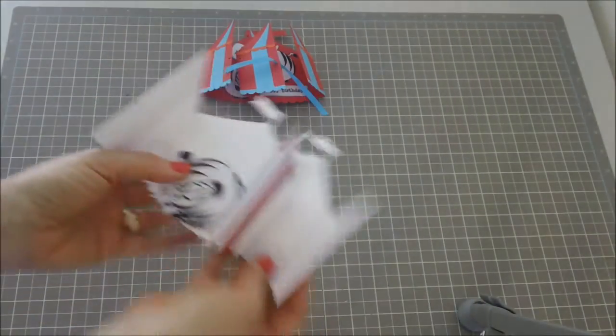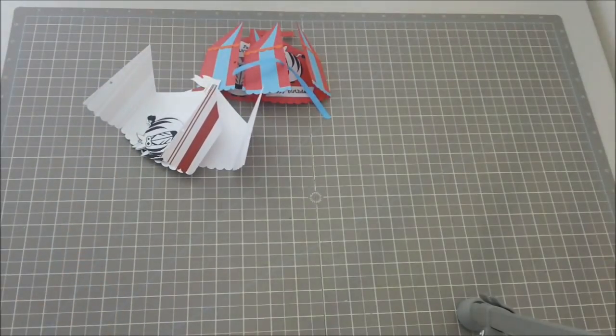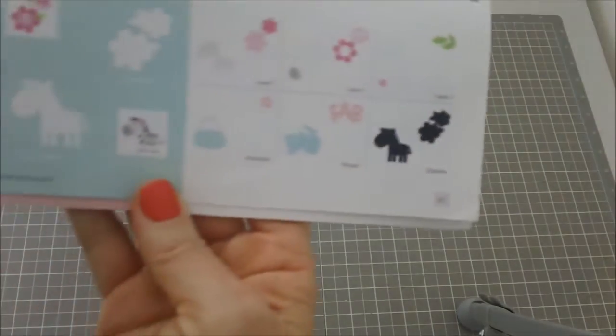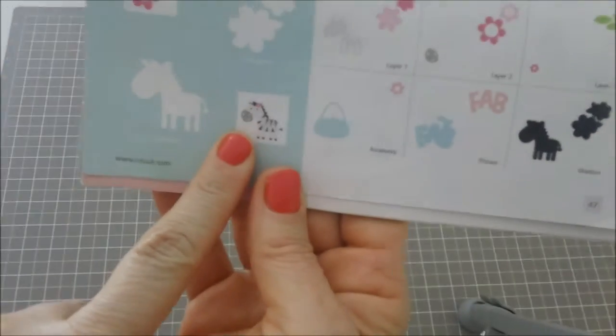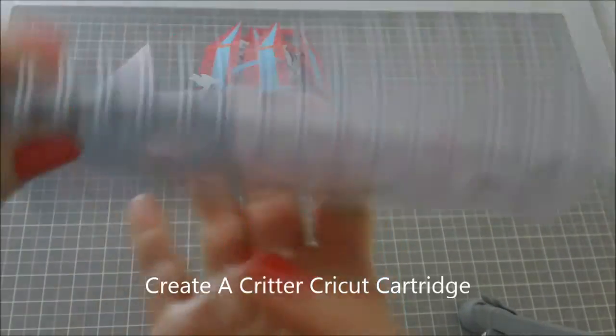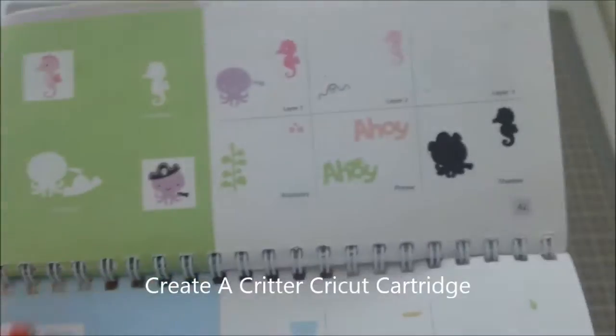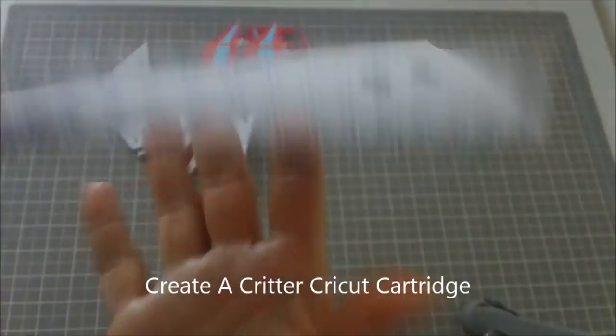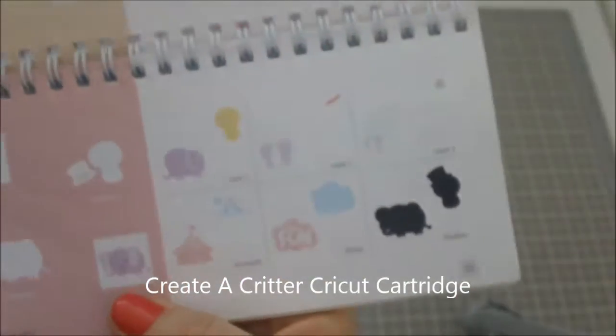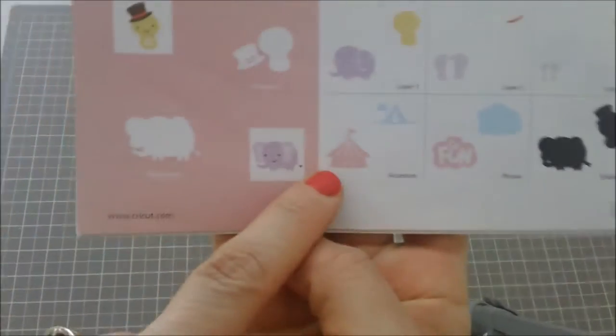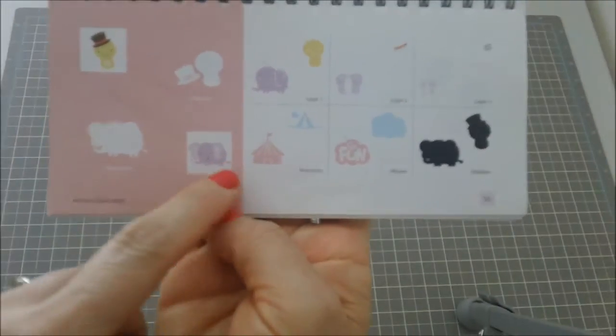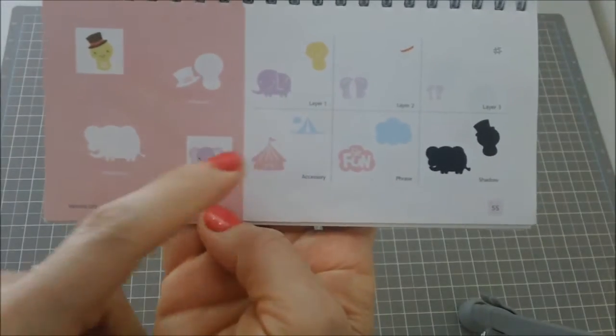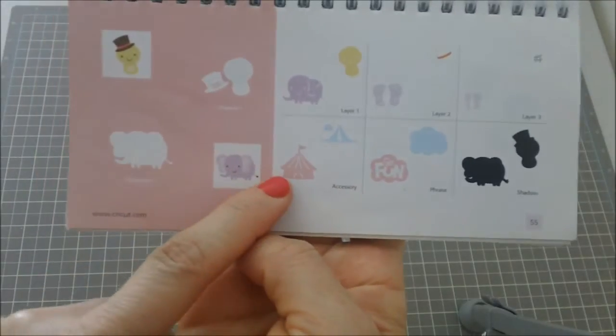Let me show you what I was talking about here in the Cricut book. So on page 47 there is a zebra that's right here, and then on page 55 here's the tent. If you weld this together on the Cricut Craft Room or if you use your Gypsy, you can weld this together and make your own little tent card.